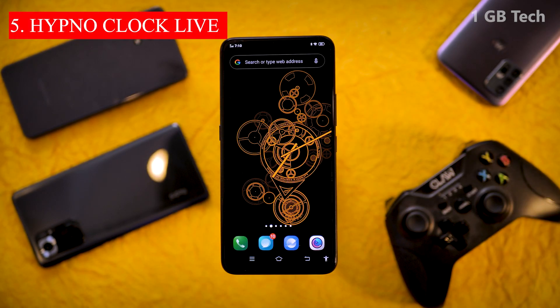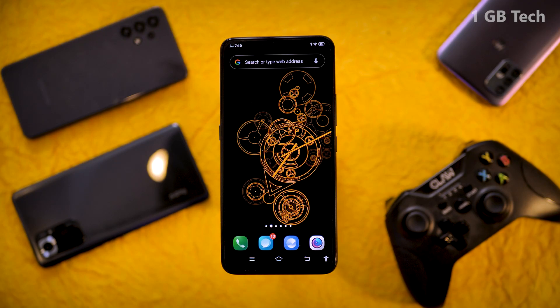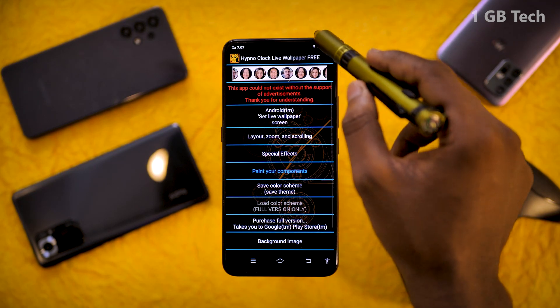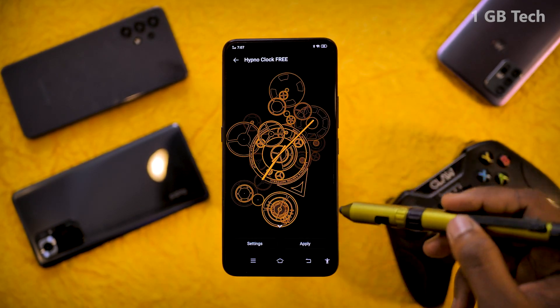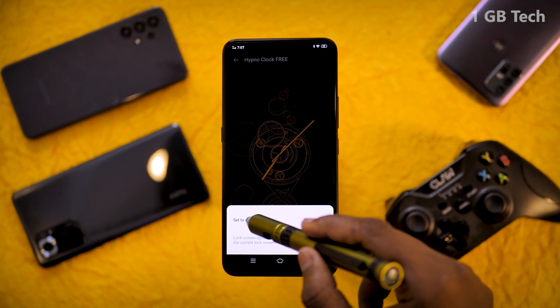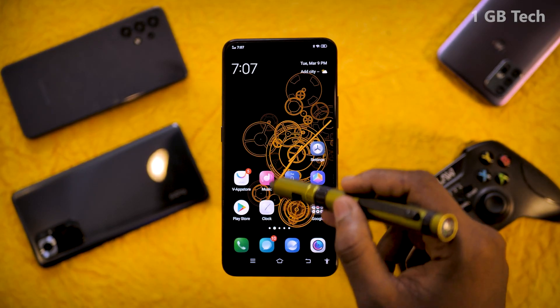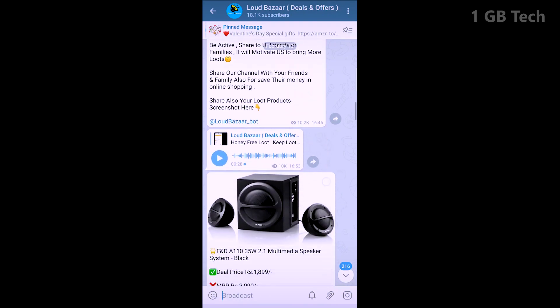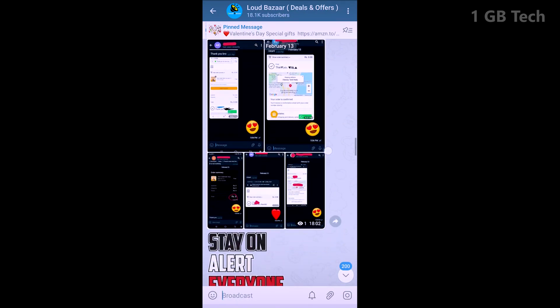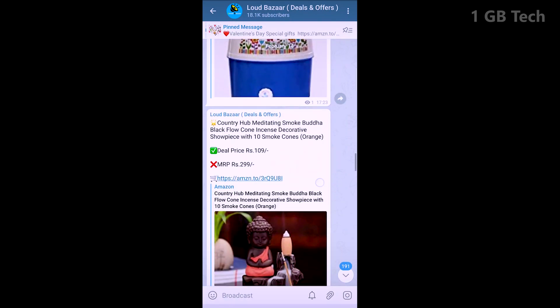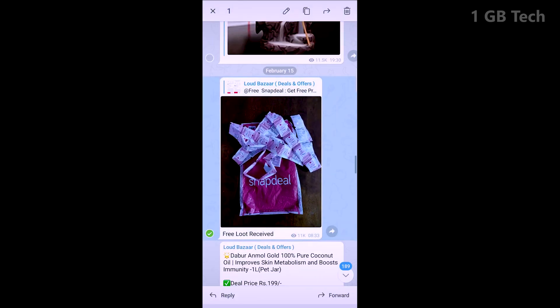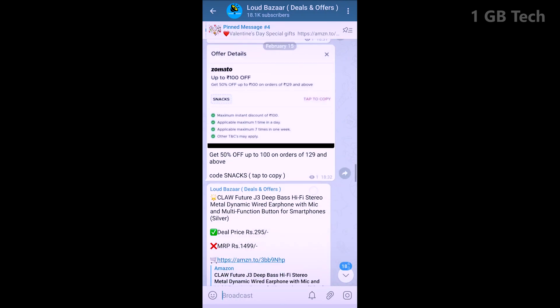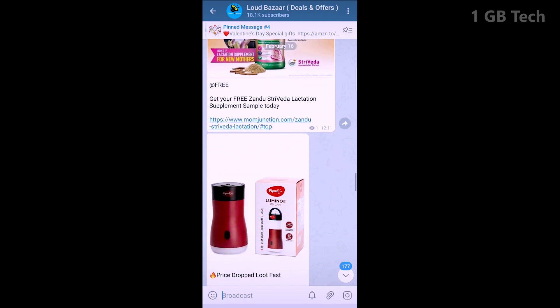This is a 3D live wallpaper app. If you want to use a 3D live wallpaper app on your mobile, you can try this wallpaper app. This is a clock wallpaper. If you want, you can also use a 4D live wallpaper app. The download link is in the description of this video. If you have any questions, please comment below. Bye!